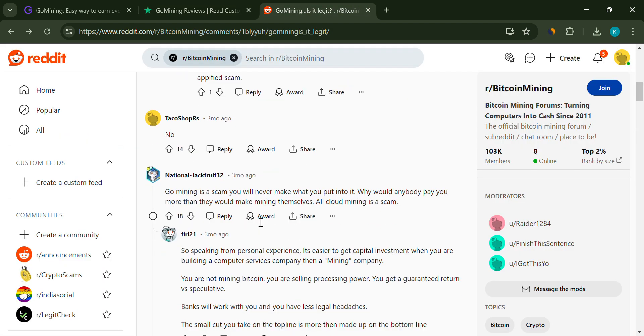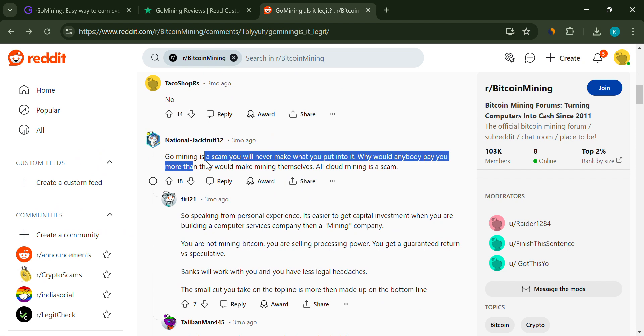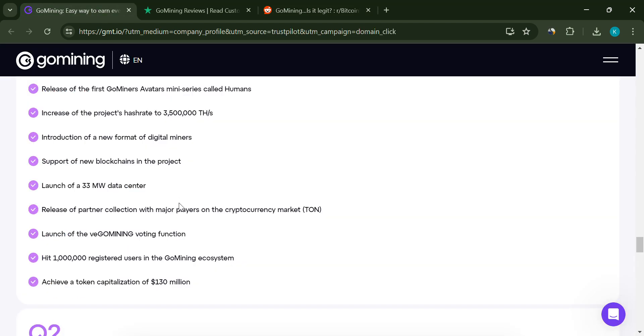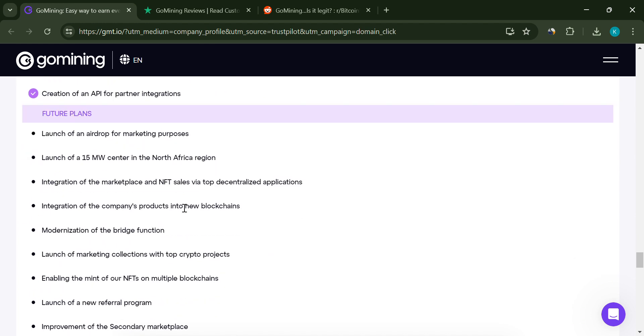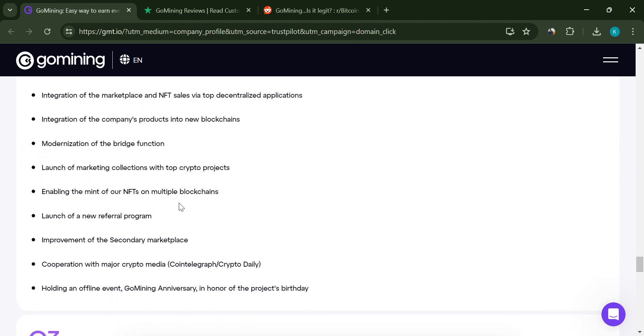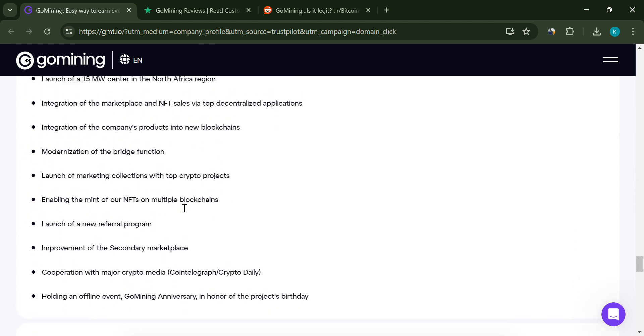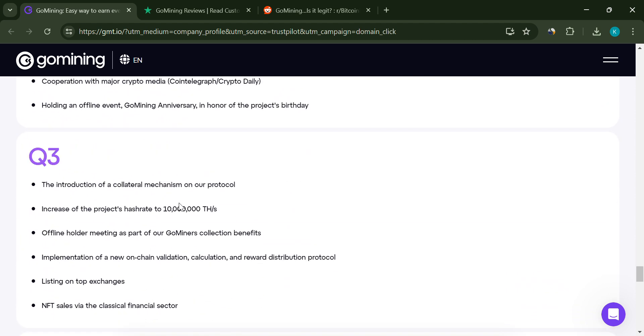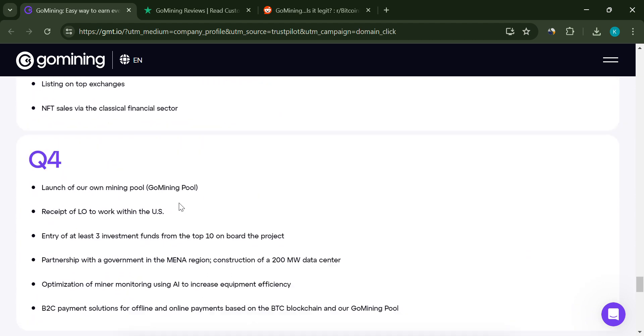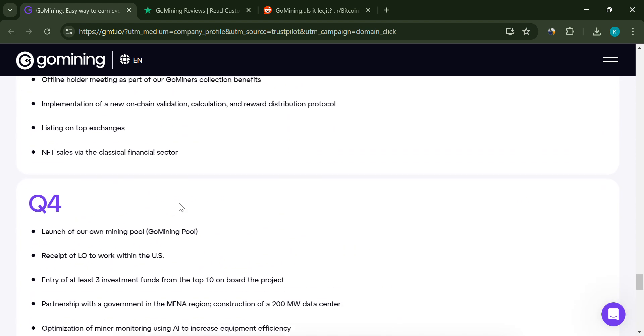Missing functionality. Features like referral programs and trial periods seem to be malfunctioning or missing altogether. Unclear fees. Hidden fees that reduce the value of deposits have also been mentioned, adding to the distrust.